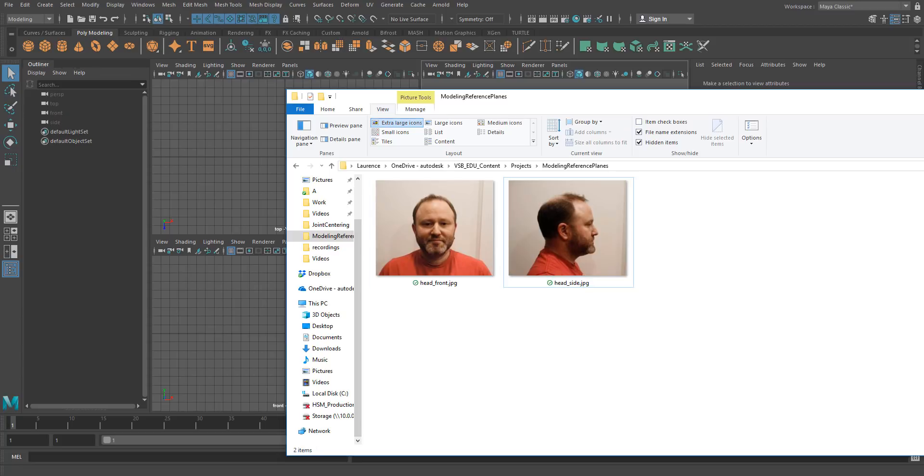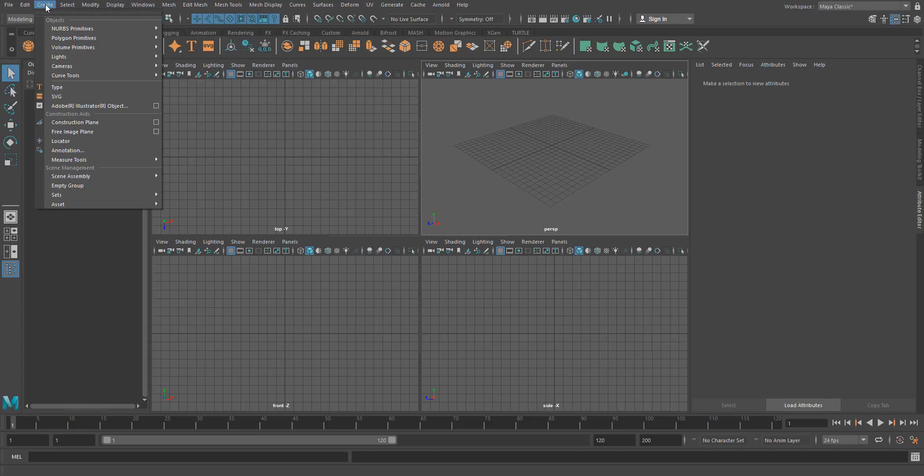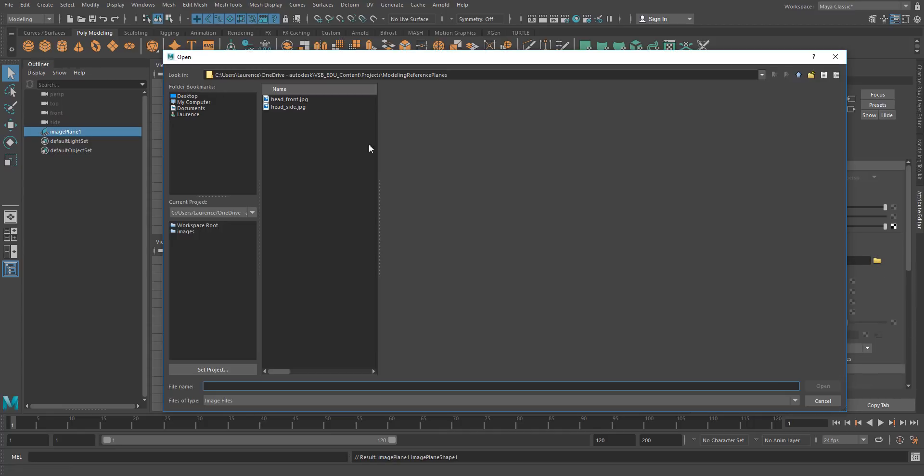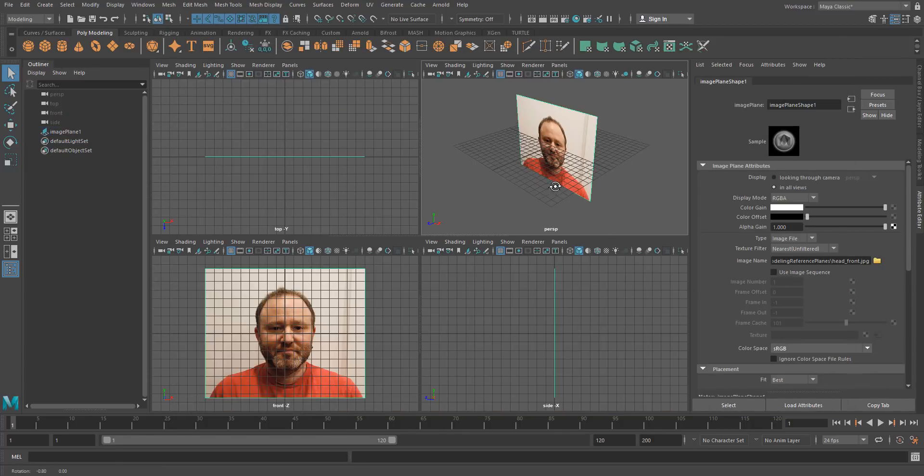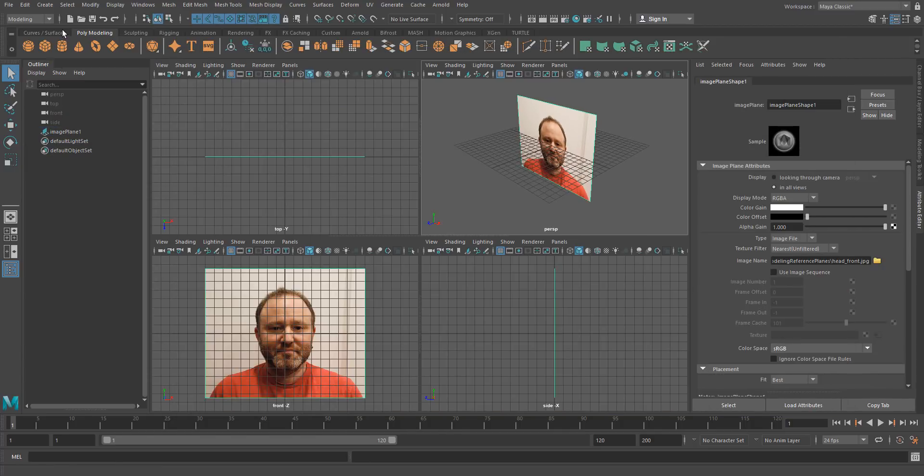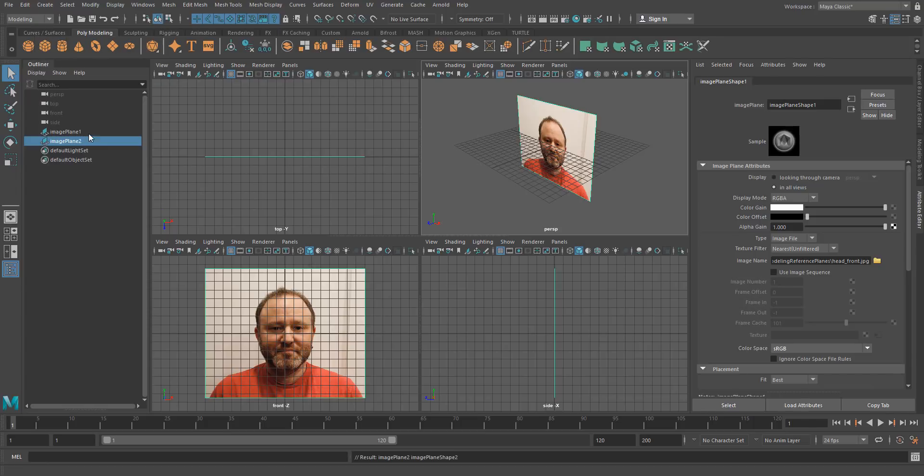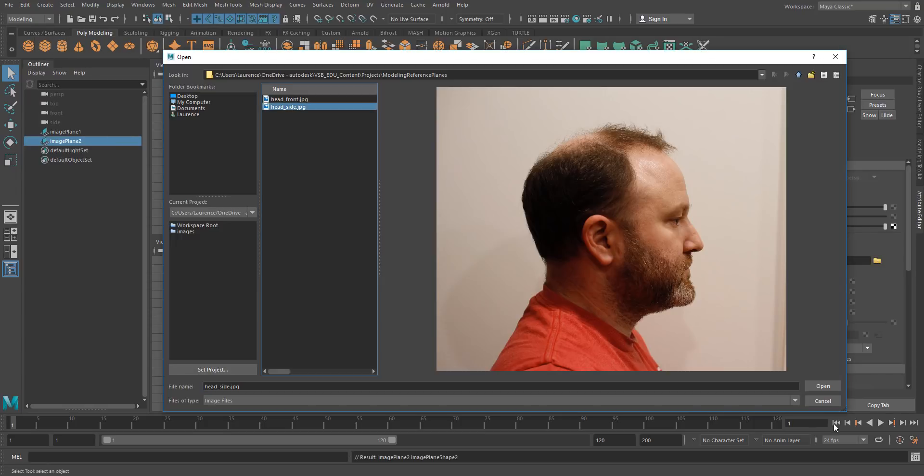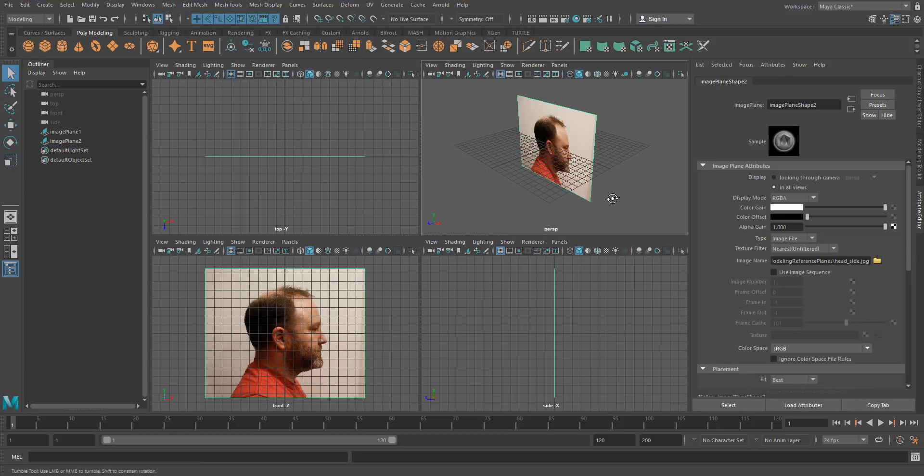Now there are multiple ways to bring those reference images into Maya, but the one we recommend is to use a free image plane. So create free image plane - this is just an image plane that is disconnected from the camera. We can just go over here to image name and we'll get our front, cool, there's the front. And then I'll make a second one, another free image plane, and we'll grab our side.